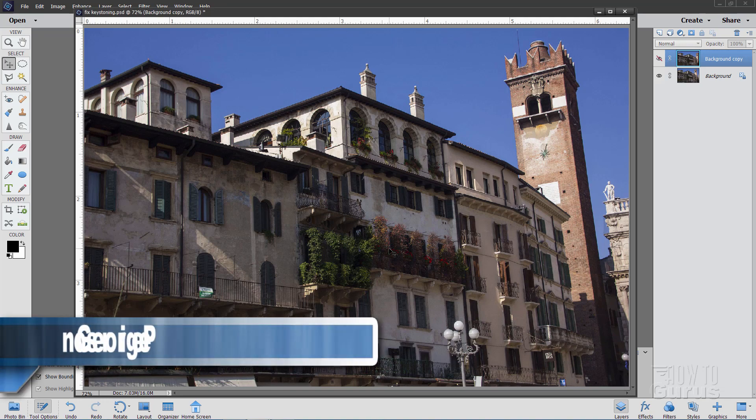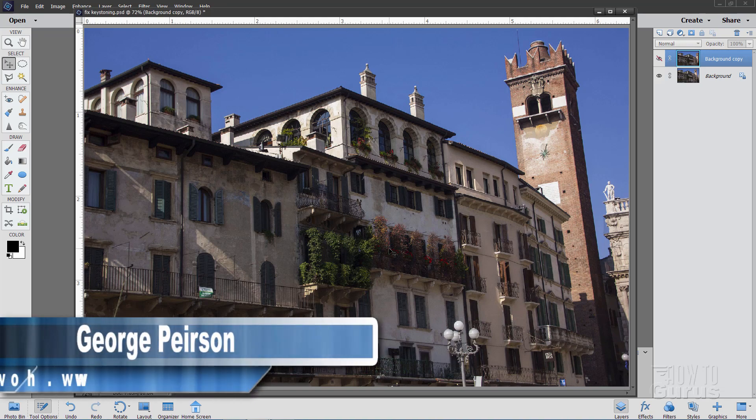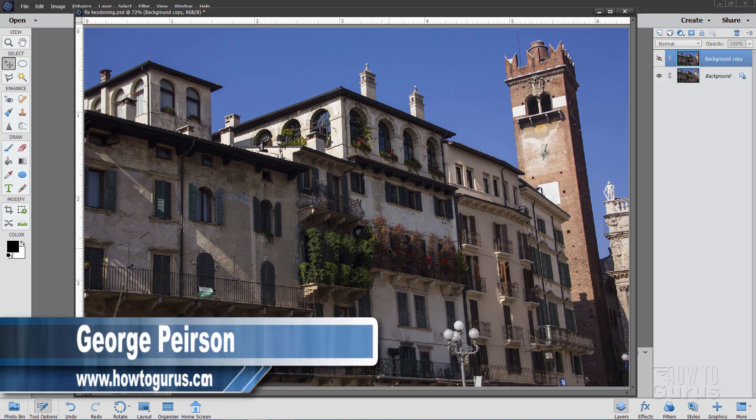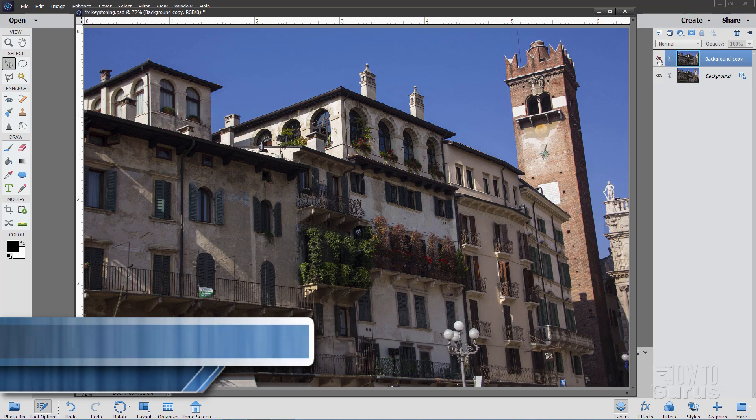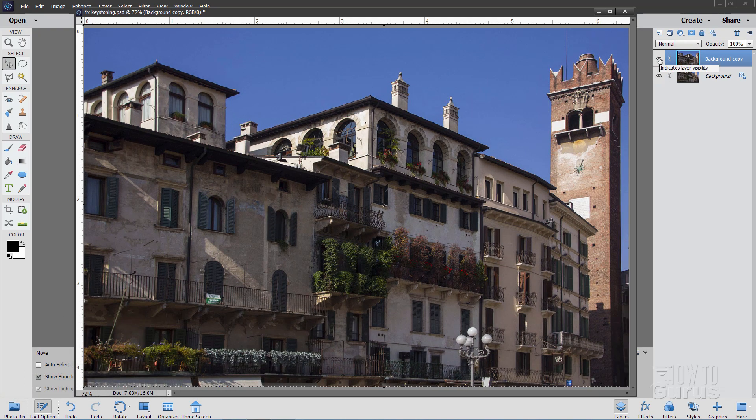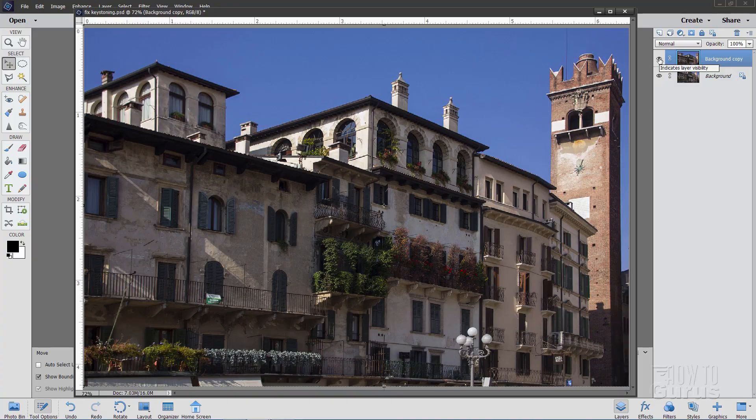Hi, I'm George Pearson and I'll be showing you how you can do a Photoshop Elements Keystone Correction to take a perspective problem image like this and fix it just like that.